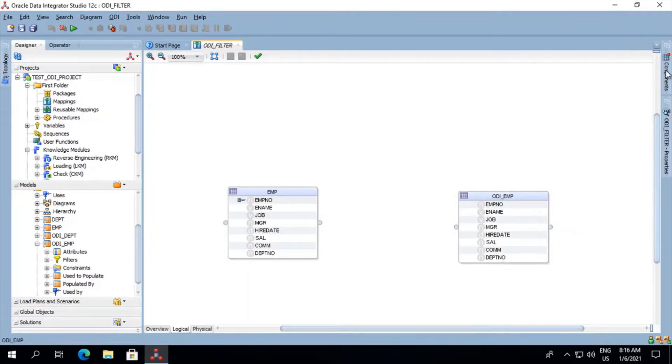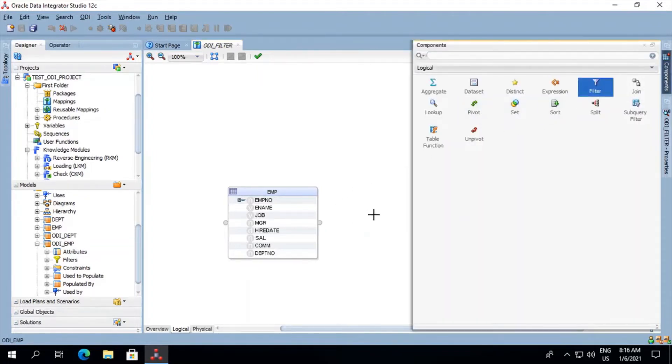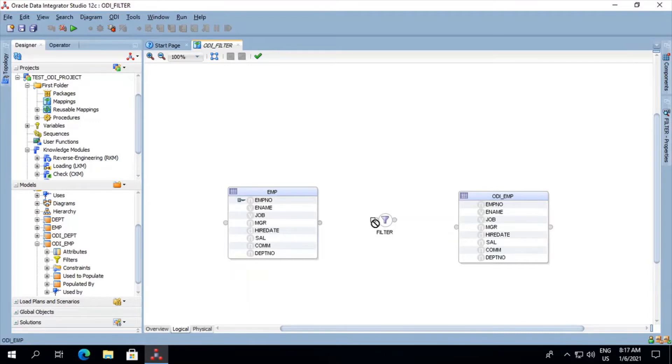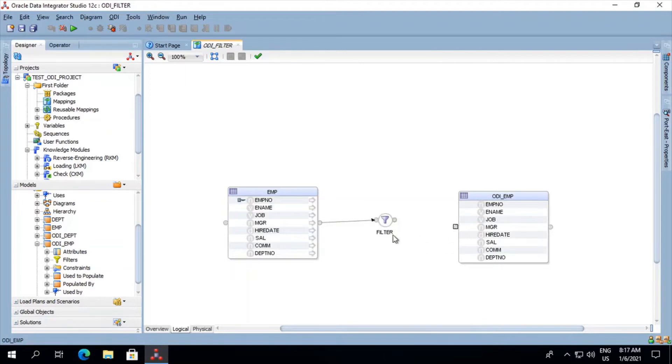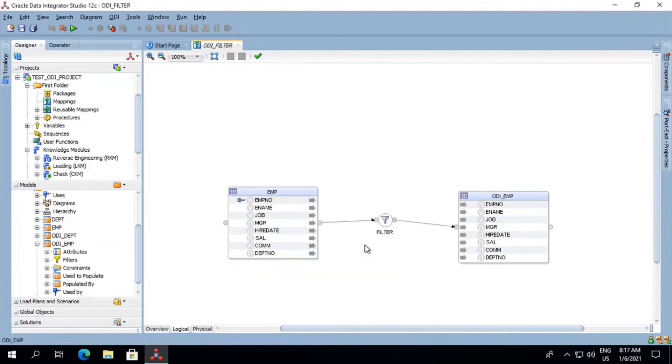Go on this components tab, click on filter, paste it over here. Let's try to map from the other end of the filter to ODI underscore M. Let's do an auto map over here.